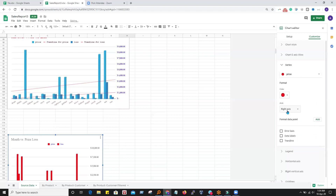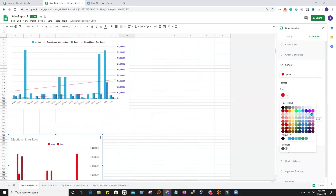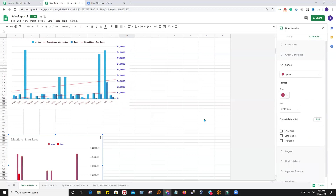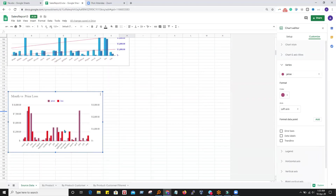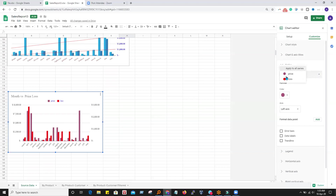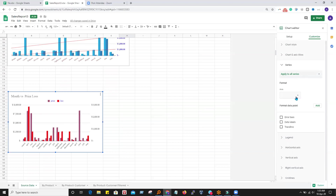If I want to put price on the left axis and loss on the right axis, I can do that — sometimes you have two different kinds of data that are not directly comparable. If I want to do common settings, I can apply to all series. If I want to print data labels, I can click here and all the details will be printed on the chart, though it may not always look very convenient.